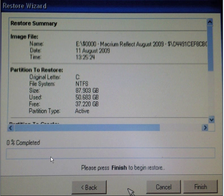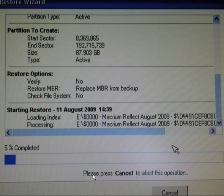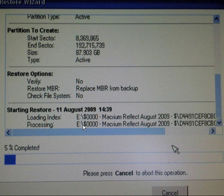And you then get the restore wizard to complete the restore process and restore the image. Click finish and just let the program run. It will load the index and it will process each of the images as it restores them. This can take anything between 30 minutes and 2 hours depending on the amount of information you're transferring back onto your drive.